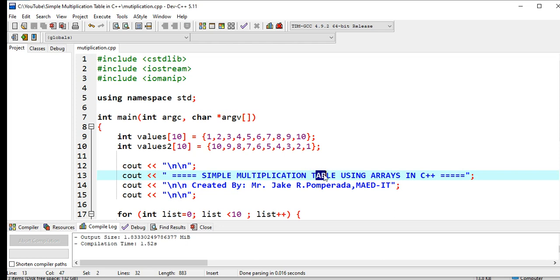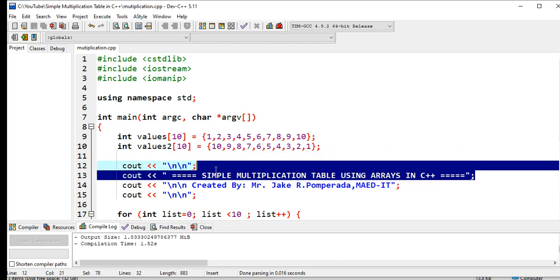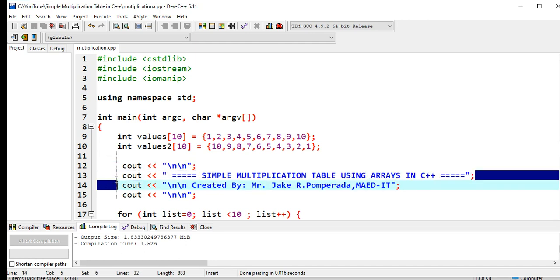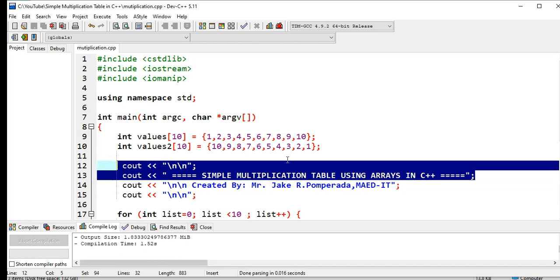So we have here the title: Simple Multiplication Table Using Arrays in C++, created by yours truly, Mr. Jake Rodriguez Pomporada, MAED-IT.